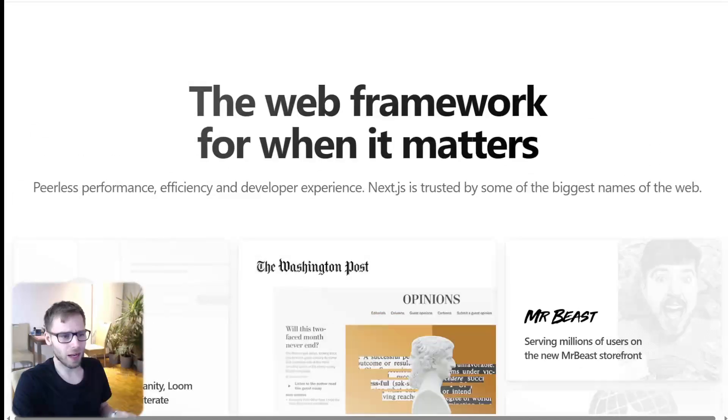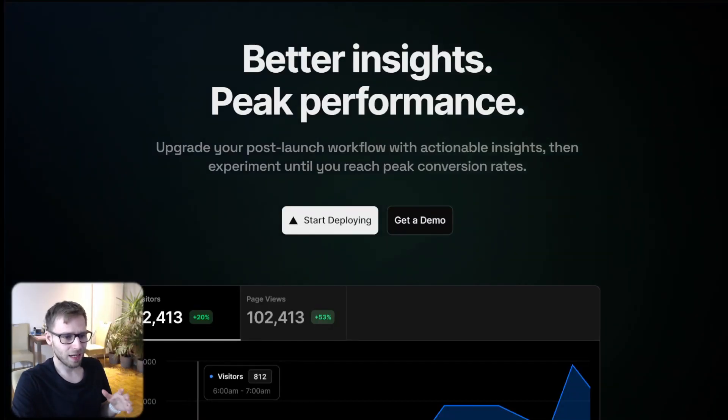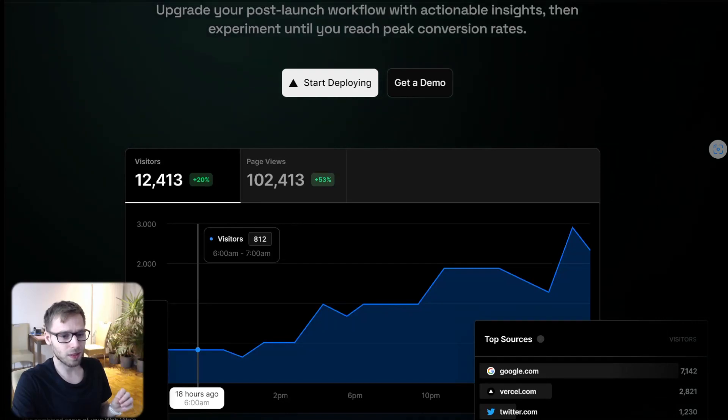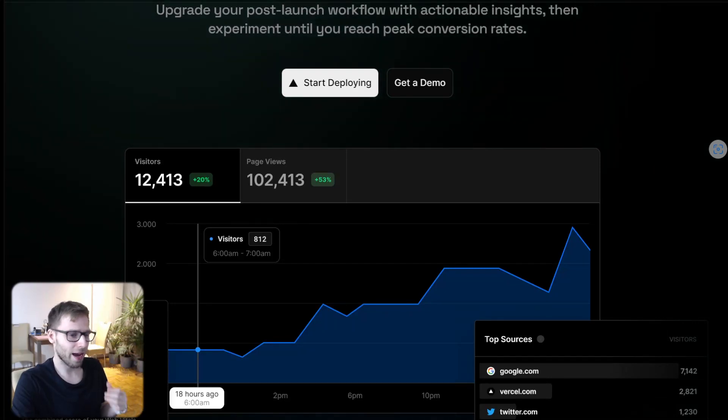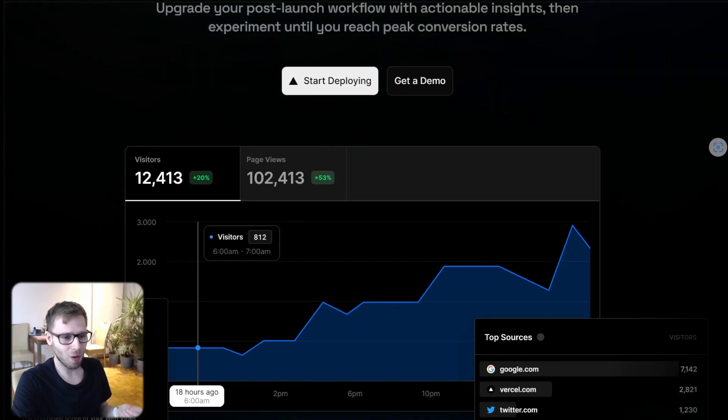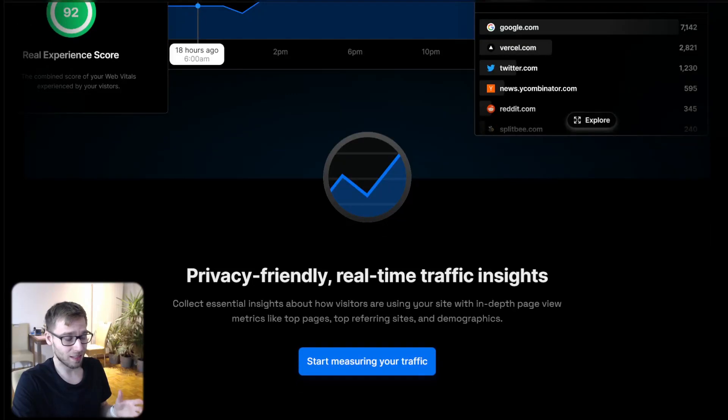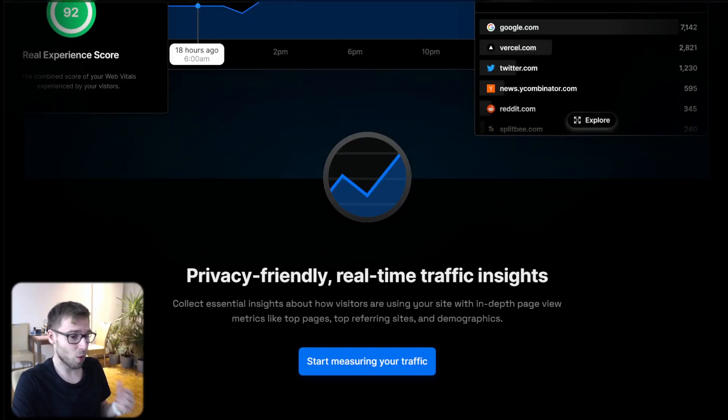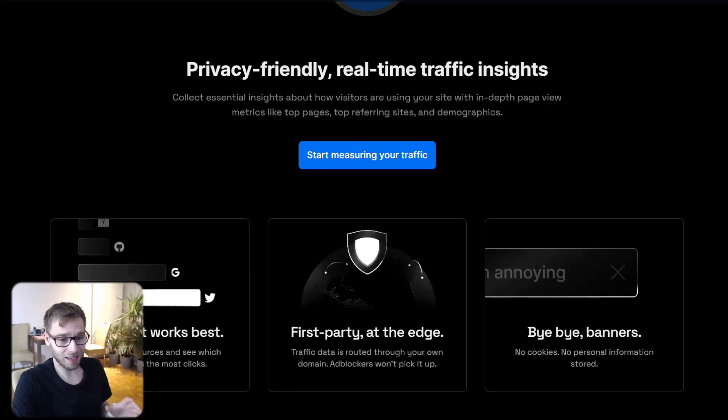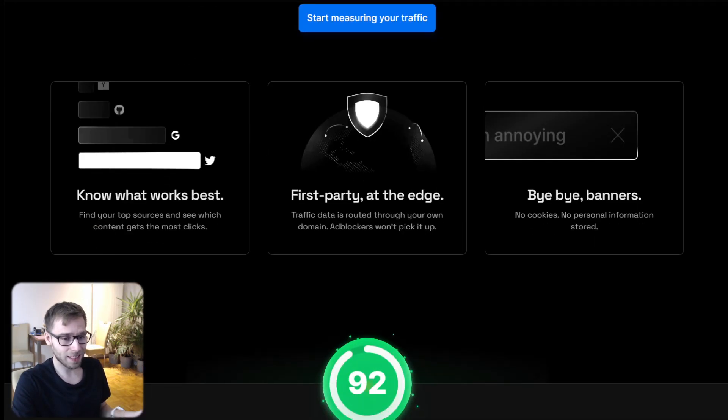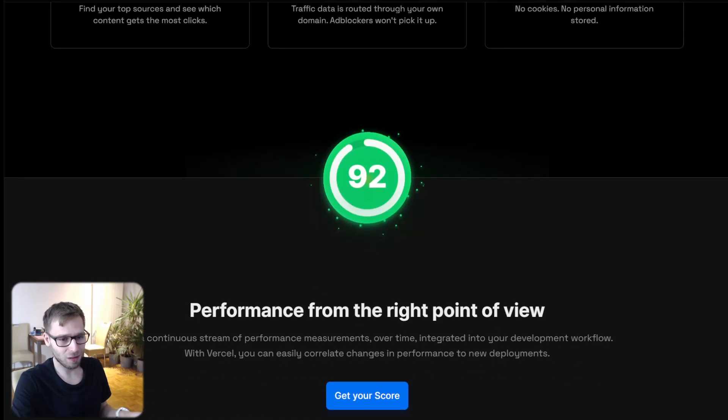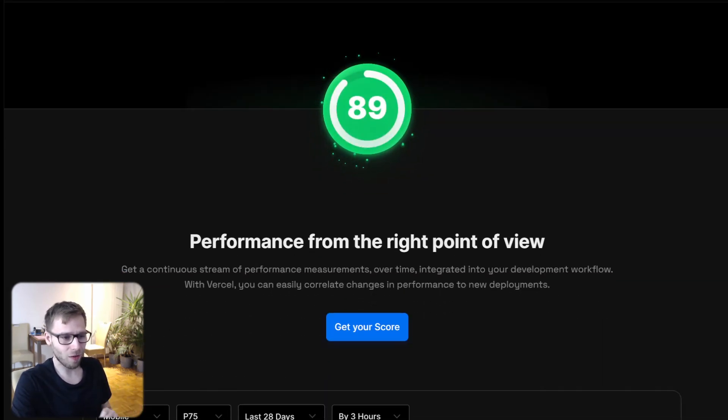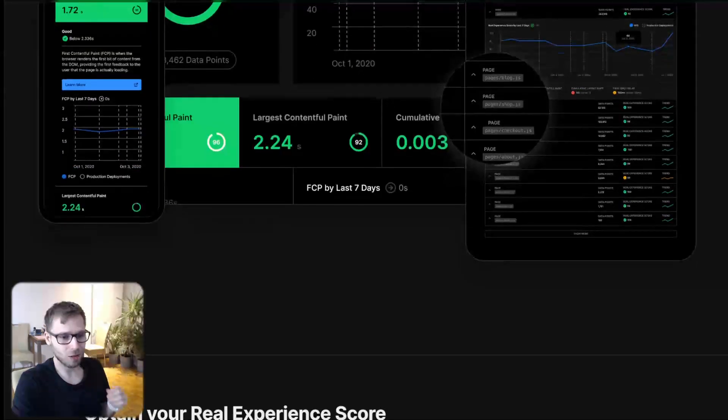Now let's talk about Vercel. Imagine you built your house and now you want to know how many people visited, which room they like the most and when they come in. That's where Vercel Analytics come in and it's like a magic camera that watches your house or in this case your website and tells you everything that happened.